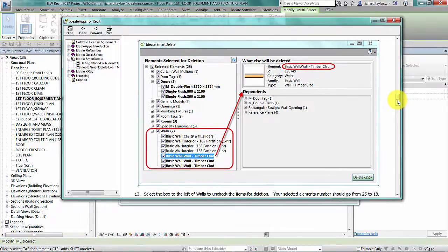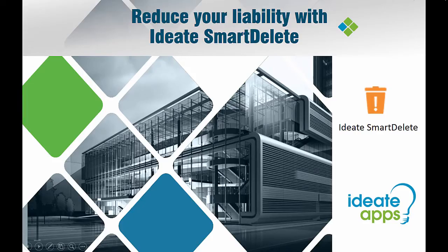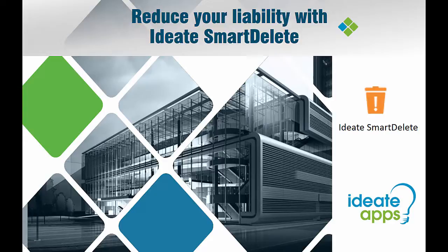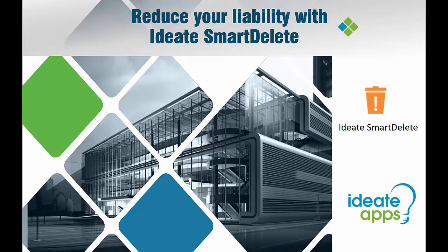ID8 Smart Delete is a powerful application that is part of the ID8 Apps suite of solutions for Revit.